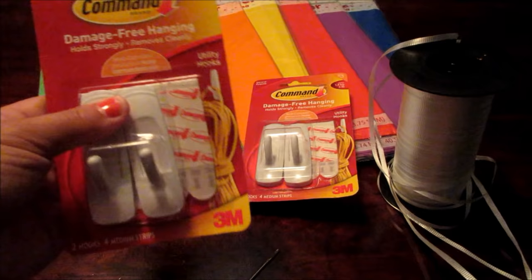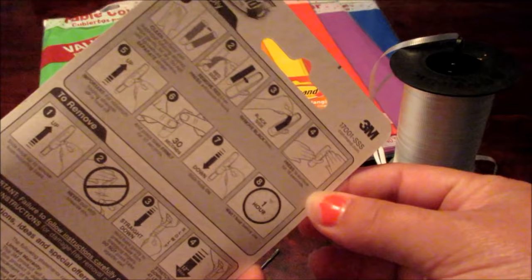I have a pair of scissors. I bought these command hooks, the ones that you can pull down and they will come off your wall without taking paint or anything off. I got two sets of these at Target for three dollars. You'll need every color of the rainbow and then I'm going to use ribbon.